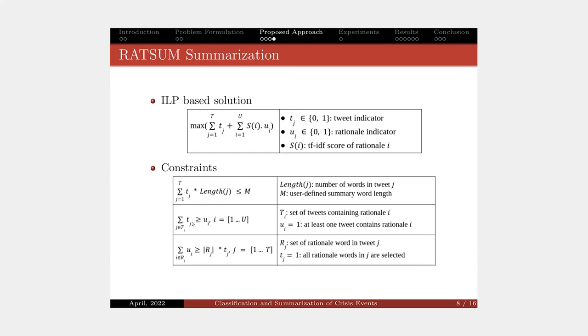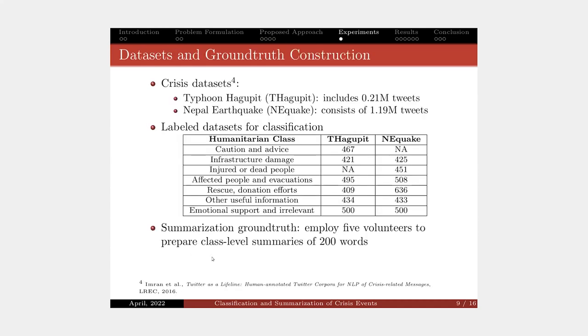Whenever the model selects a rationale word, it should select at least three contexts of the word. Whenever the model selects a tweet in a summary, it should select all the rationale words in that tweet.